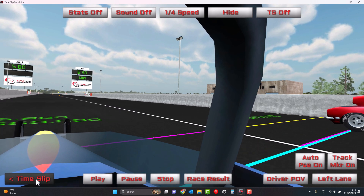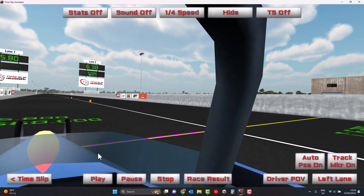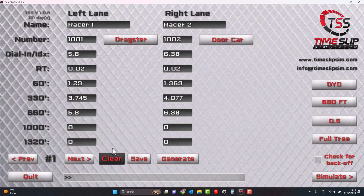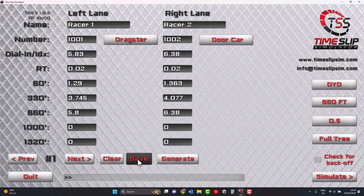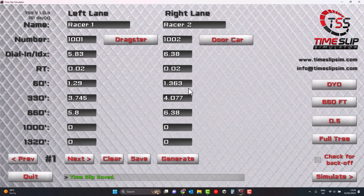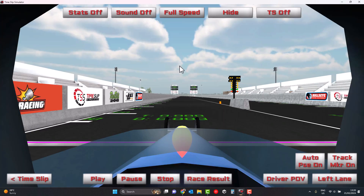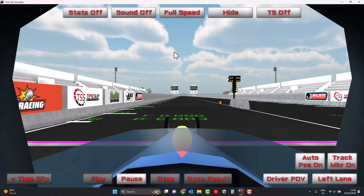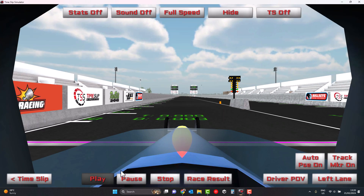If we go back to the time slip itself, we can manipulate these values. So if we want to hold numbers, we need to increase our dialling. Let's say we dial a 583. We save it and ask, what does that look like?